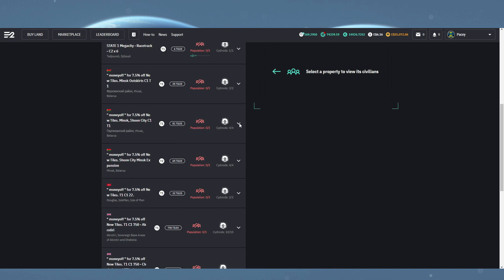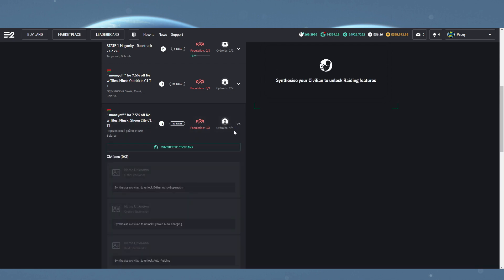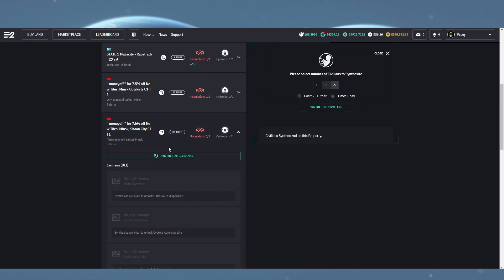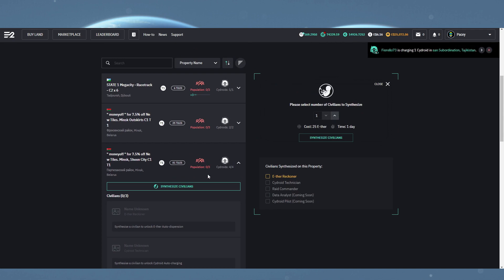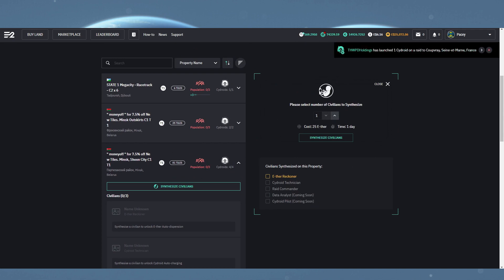Once you've found one, clicking on the property will give you the option to synthesize civilians for it. Clicking this will open a secondary menu where you can start the process.